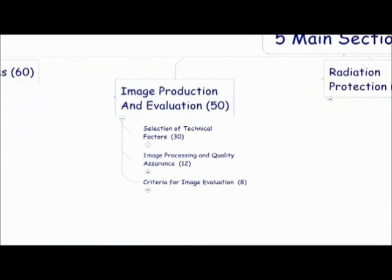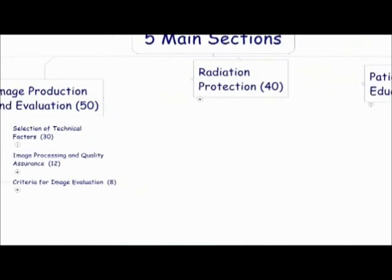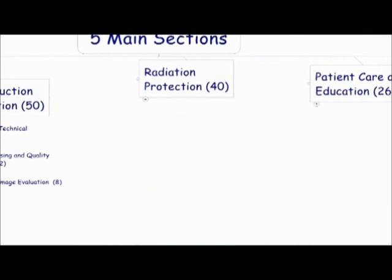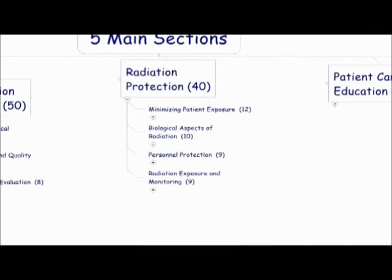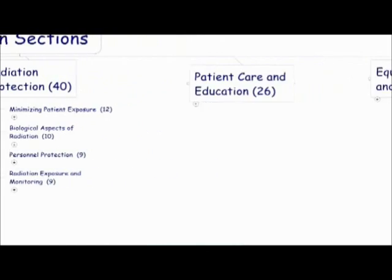And then for image production and evaluation, there are three subcategories. The first is selection of technical factors with 30 questions. Then image processing and quality assurance, 12 questions. And criteria for image evaluation, 8 questions. For radiation protection, there are four subcategories. The first one is minimizing patient exposure with 12 questions. And then second, biological aspects of radiation, 10 questions. Personal protection, 9 questions. And radiation exposure and monitoring, 9 questions also.